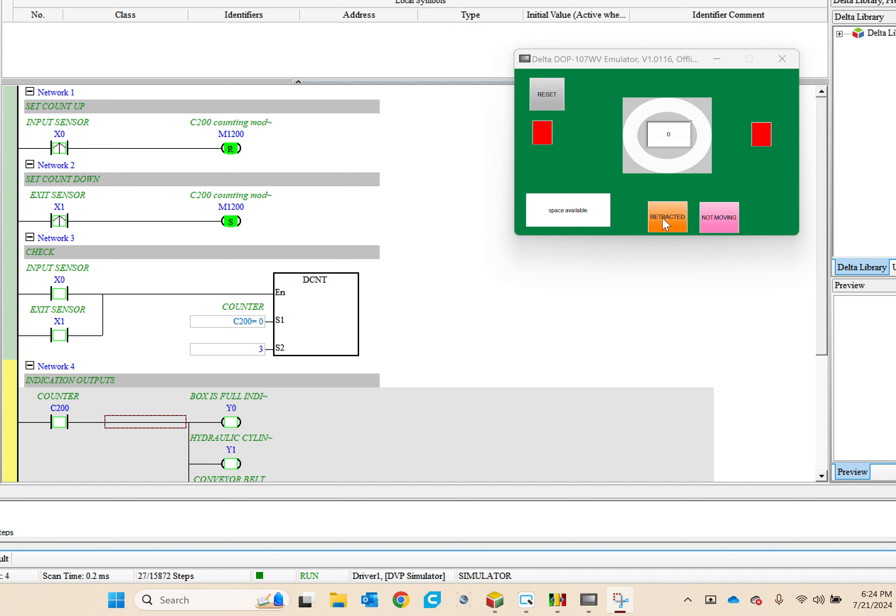And this indicates whether the conveyor belt is moving or not moving.